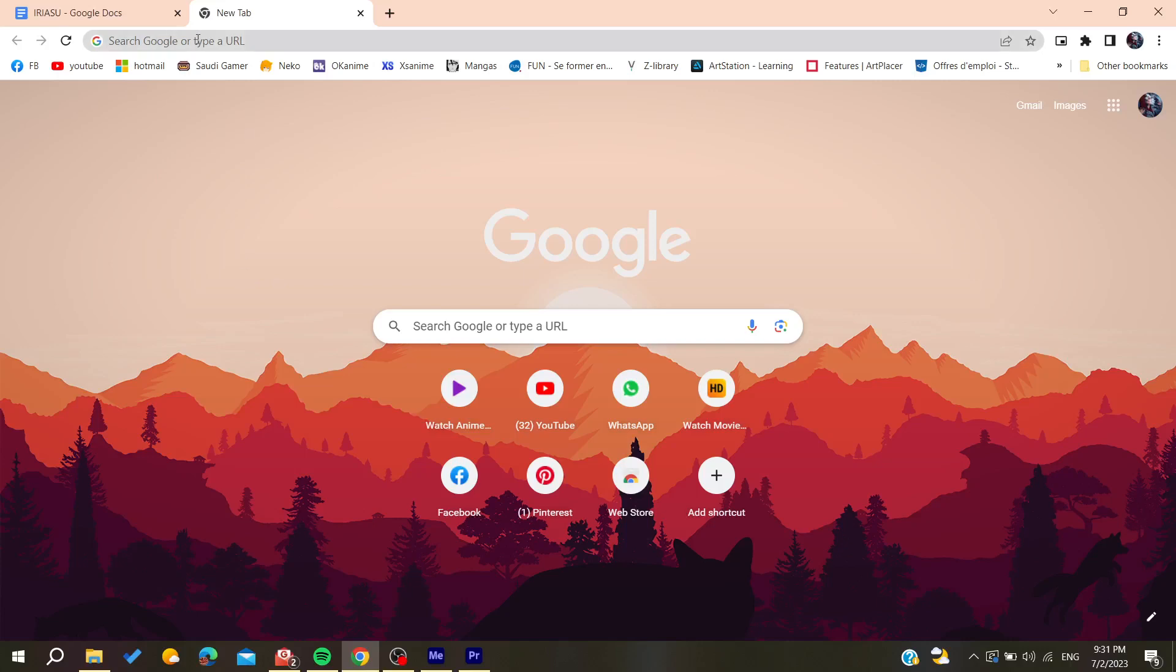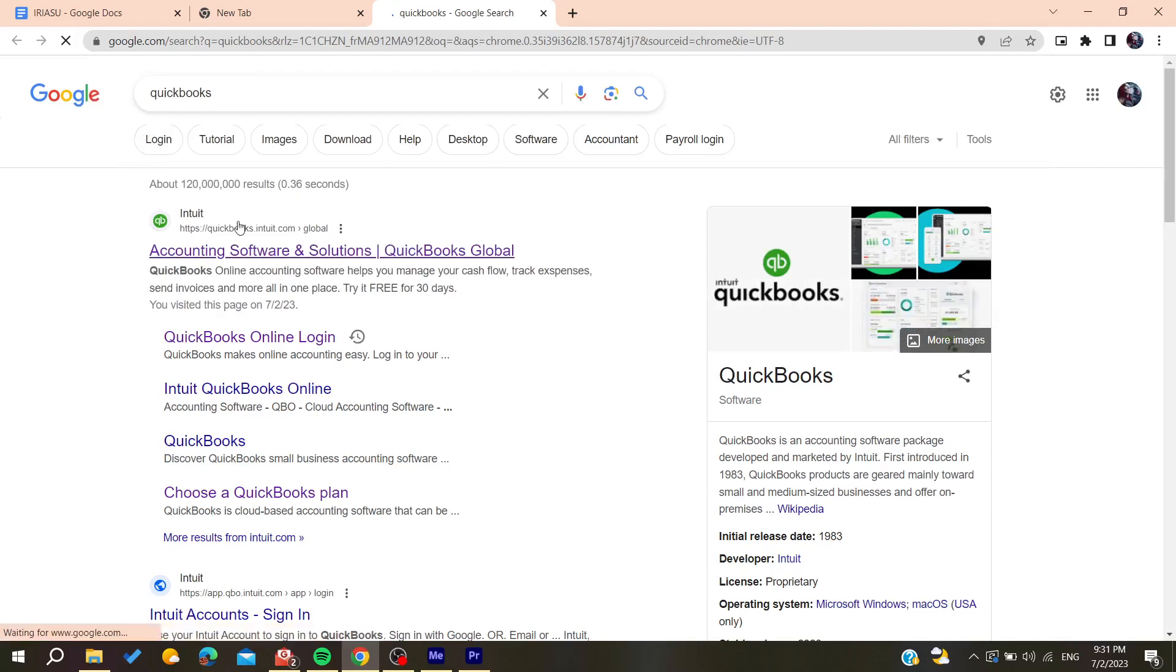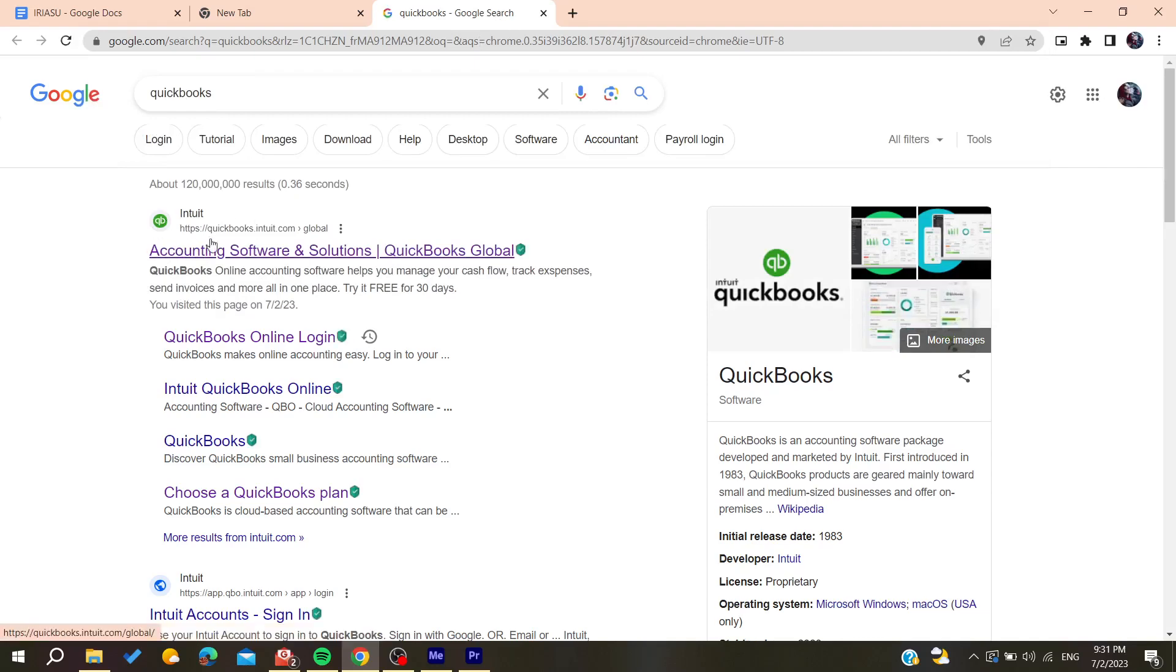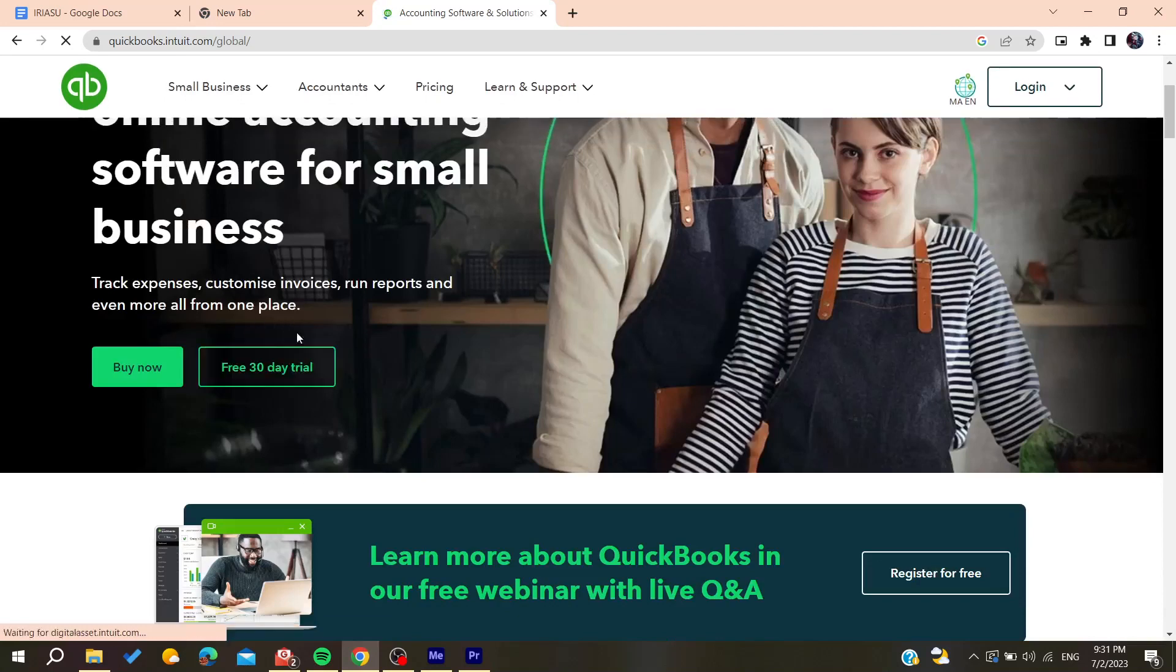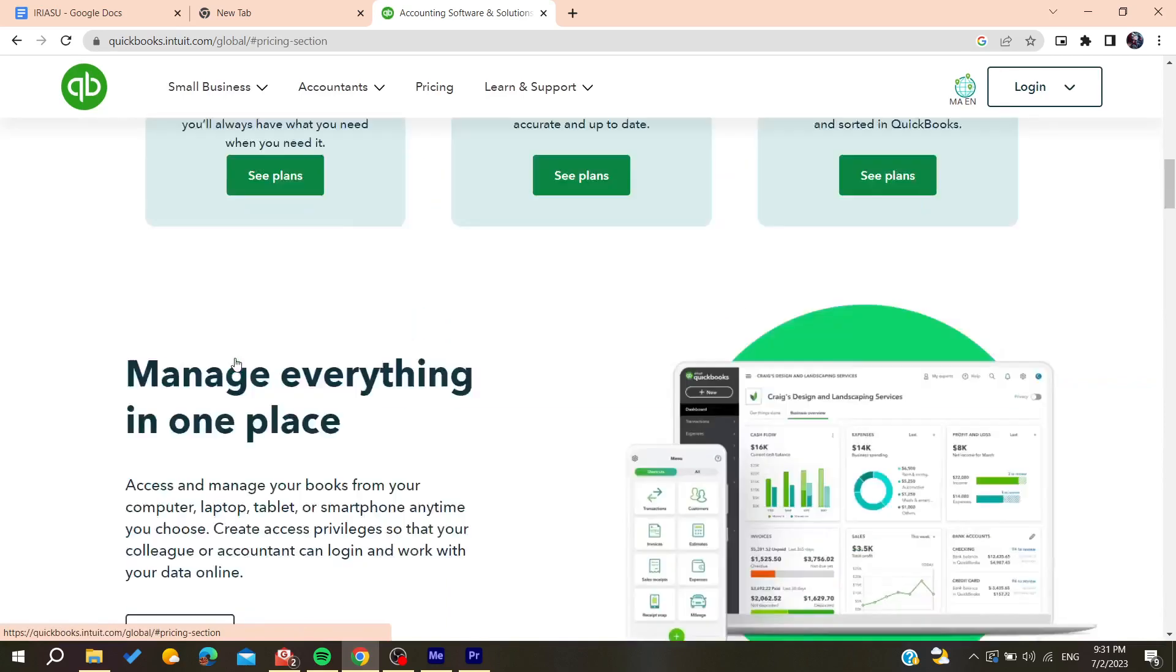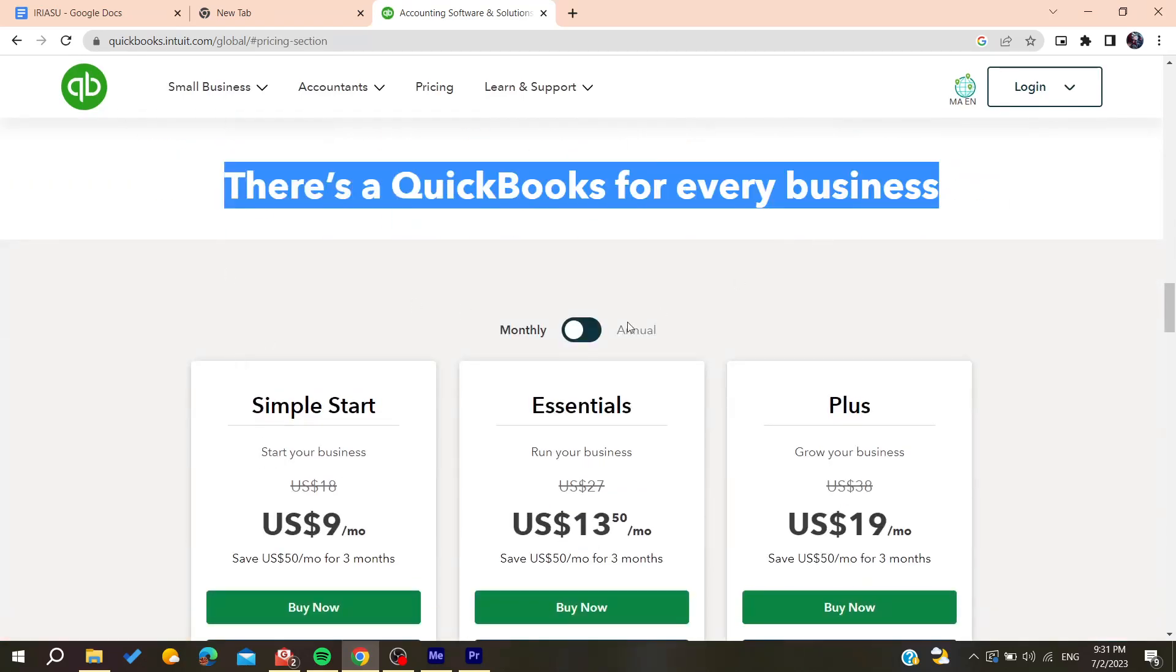Go to the URL section and search for QuickBooks. Click on the first link you find. Now we're going to start the free 30-day trial, or you can buy the product. This will take you to the pricing page.